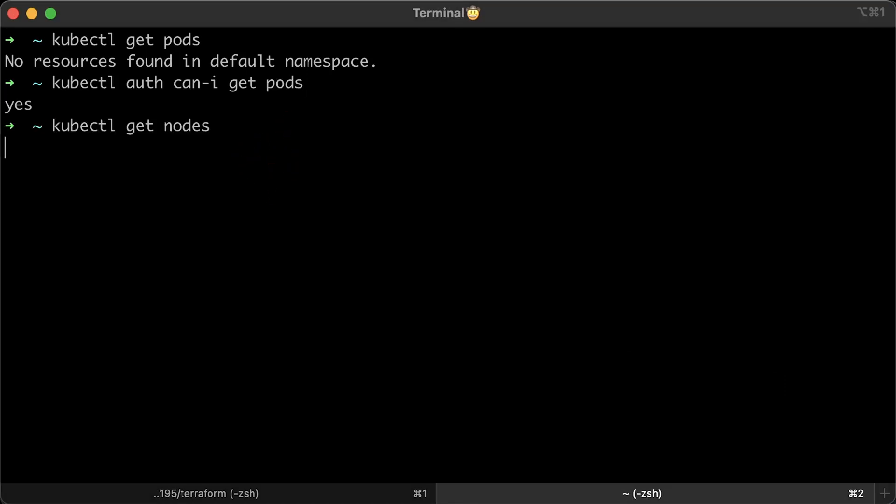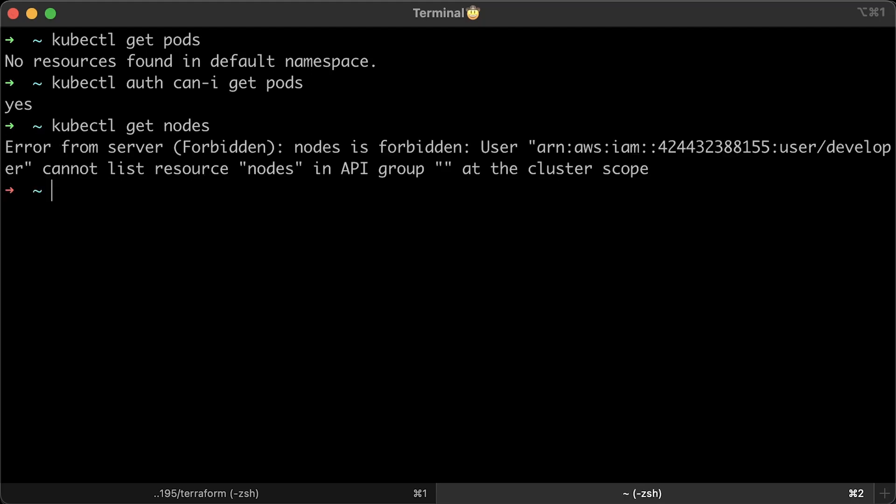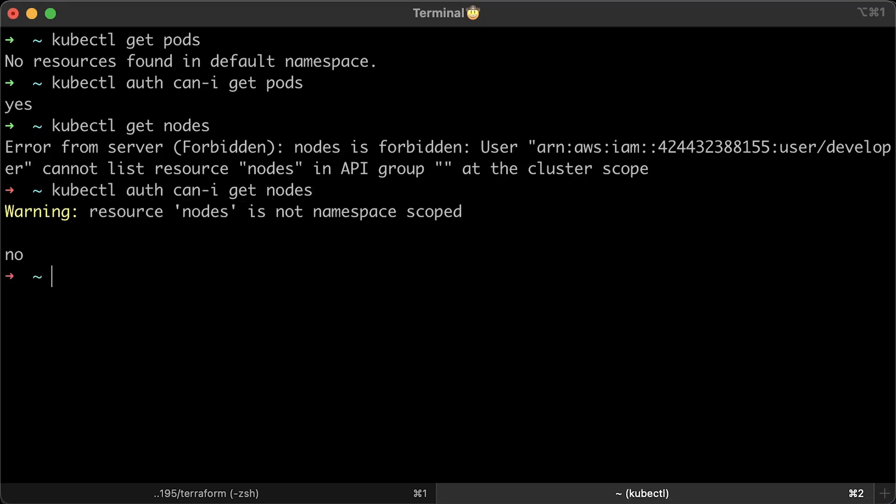Now, let's see if we can get notes. We have the error since the viewer cluster role does not have permissions for global resources. We can use the same auth subcommand and get the no answer.